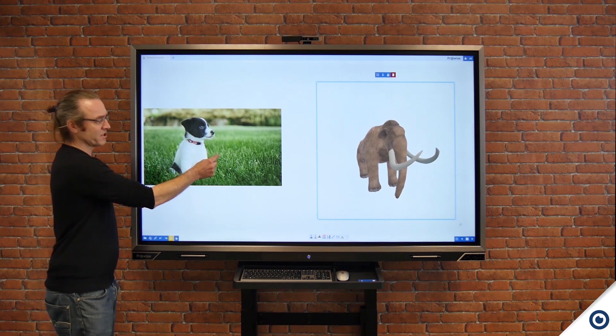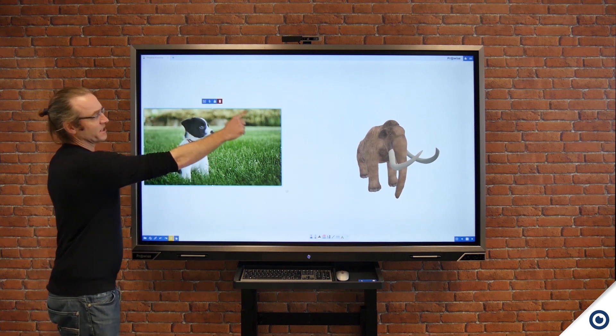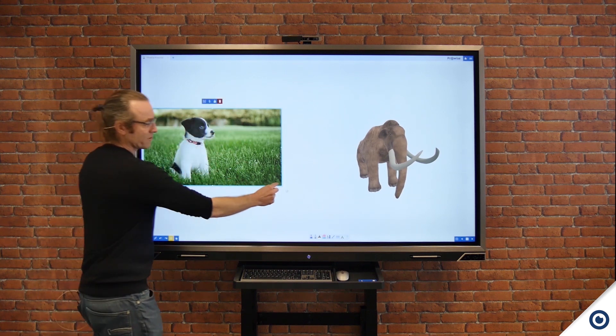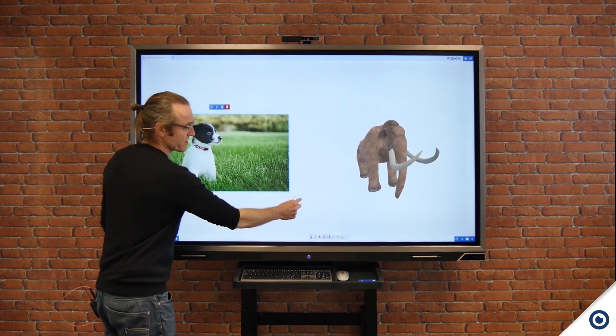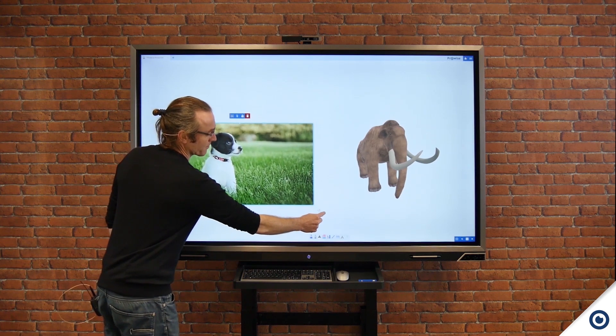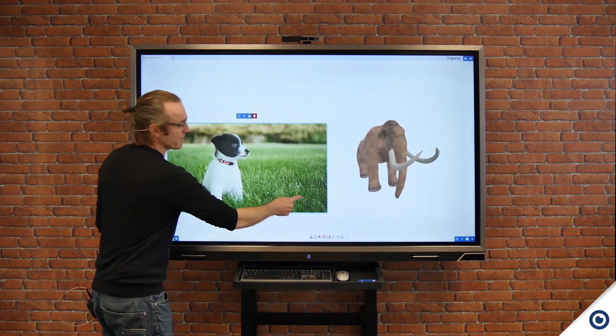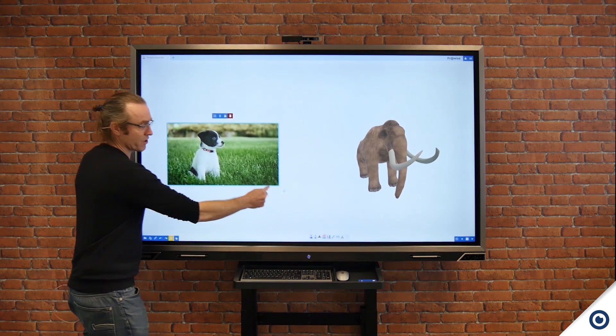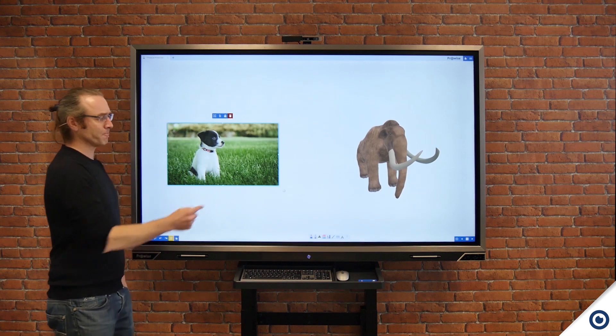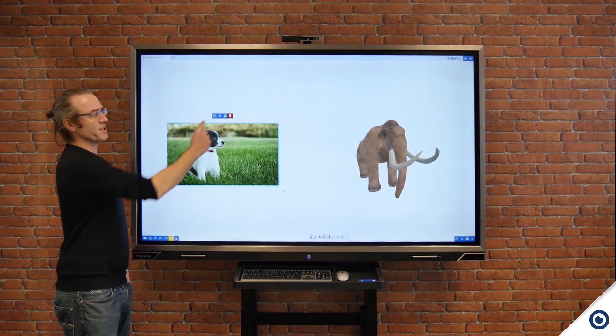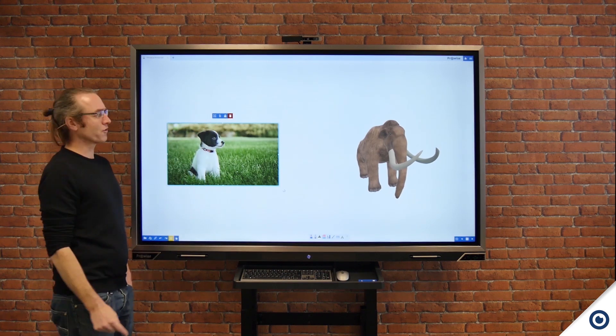Should I wish to resize I can quickly grab the corner, resize as I wish, I can rotate from here, and also I've got some soft menu buttons appear at the top.